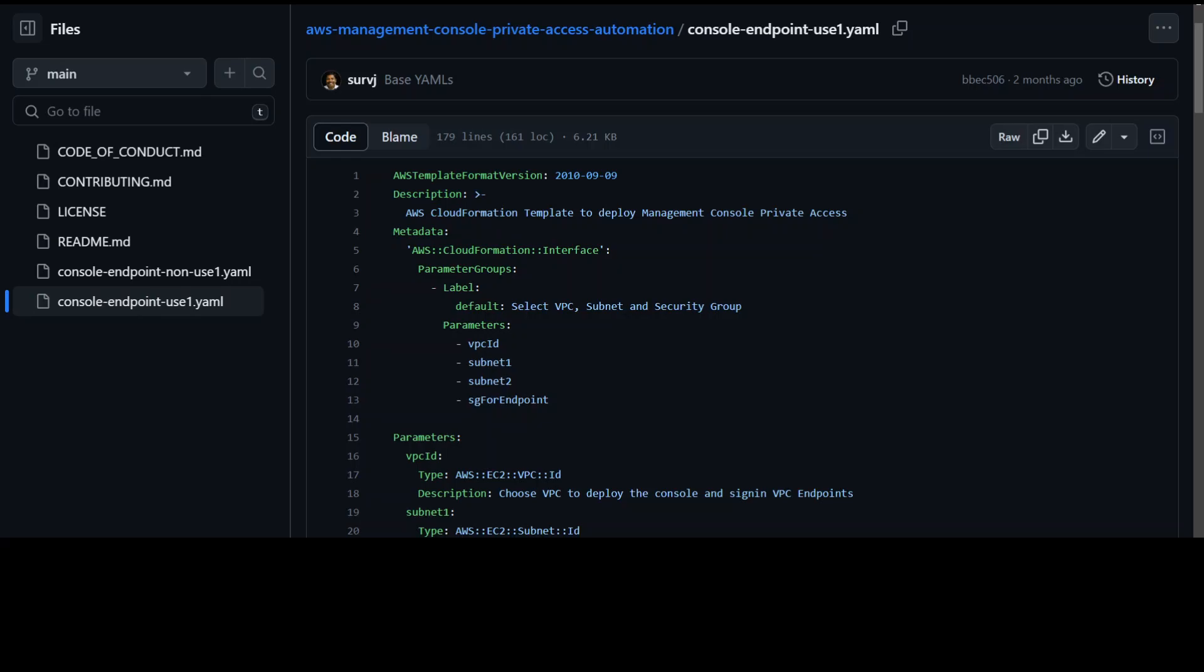So if you have lot of accounts, lot of availability zones, and lot of endpoints, you can imagine this could just multiply very quickly.